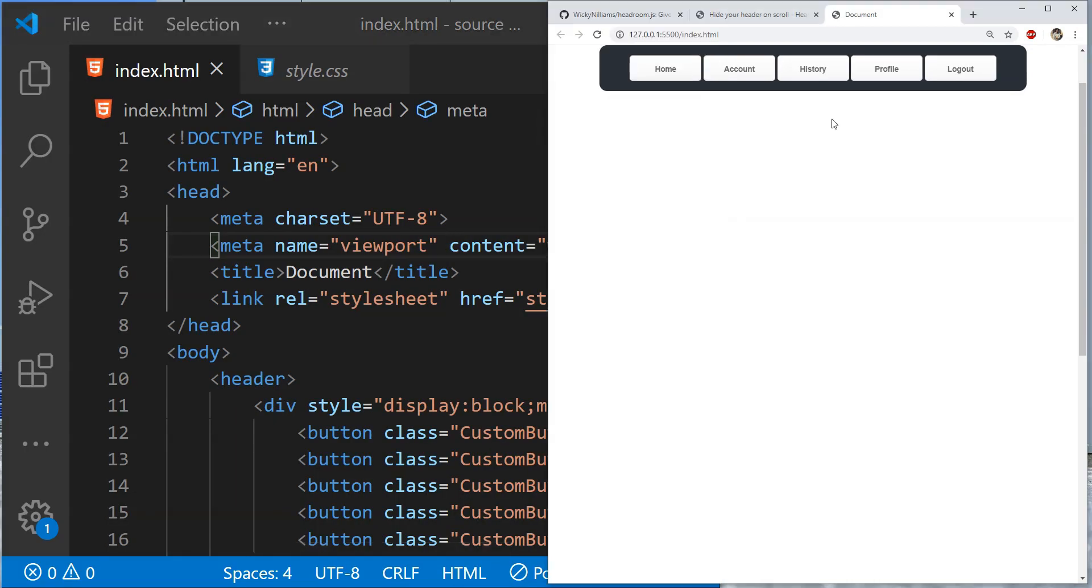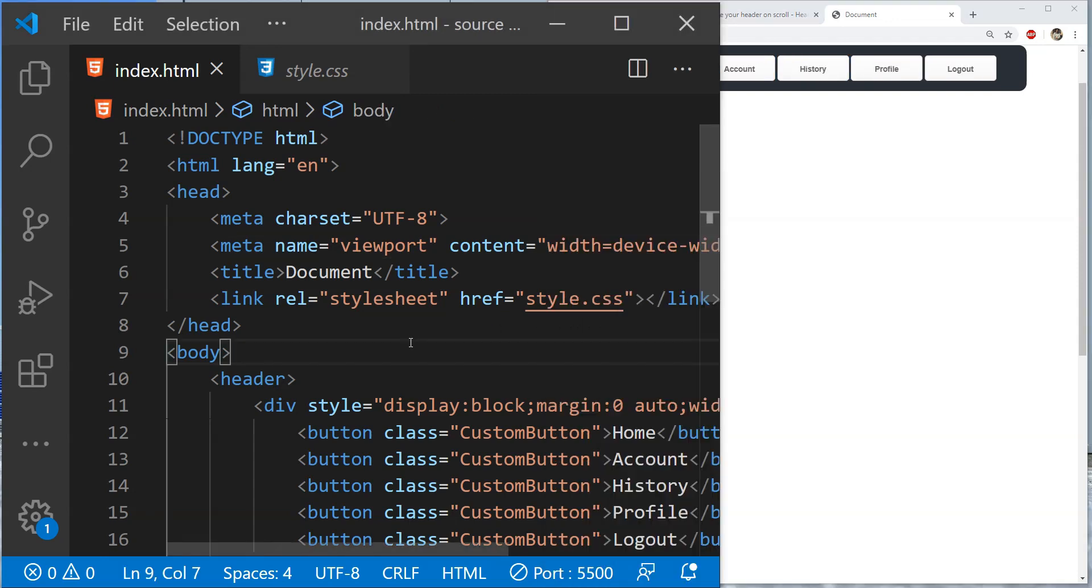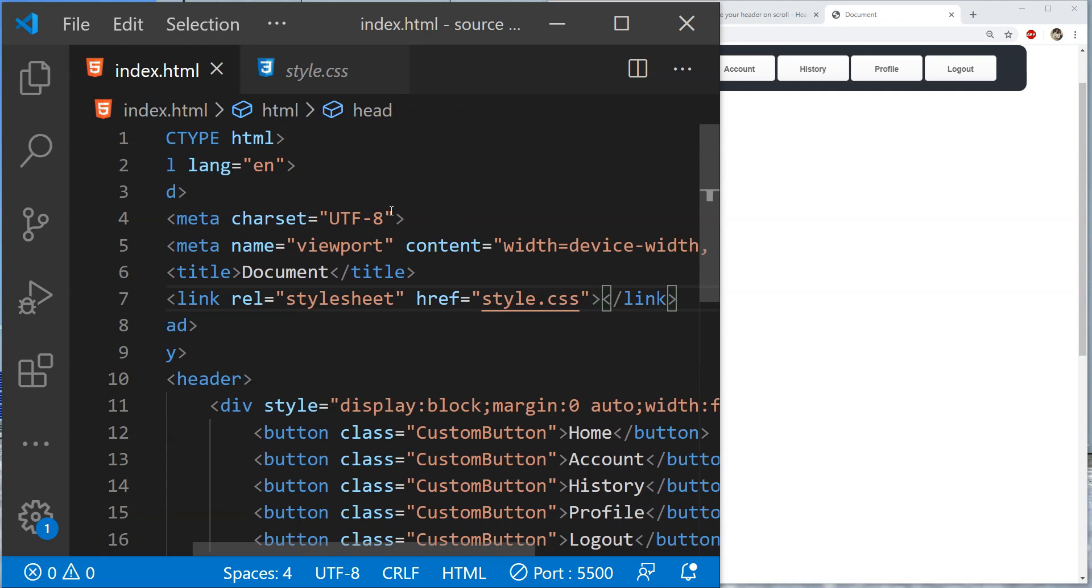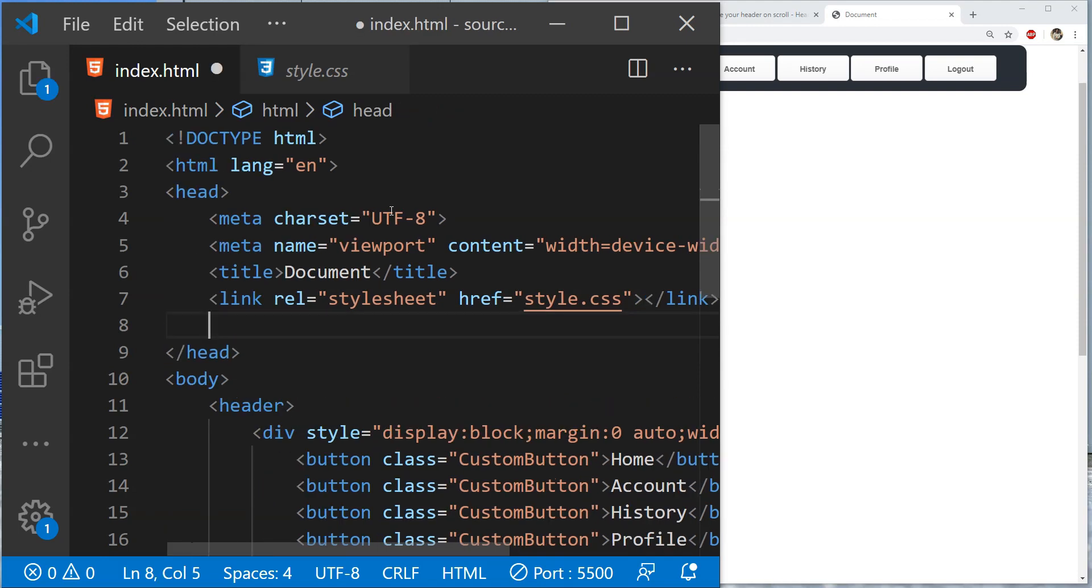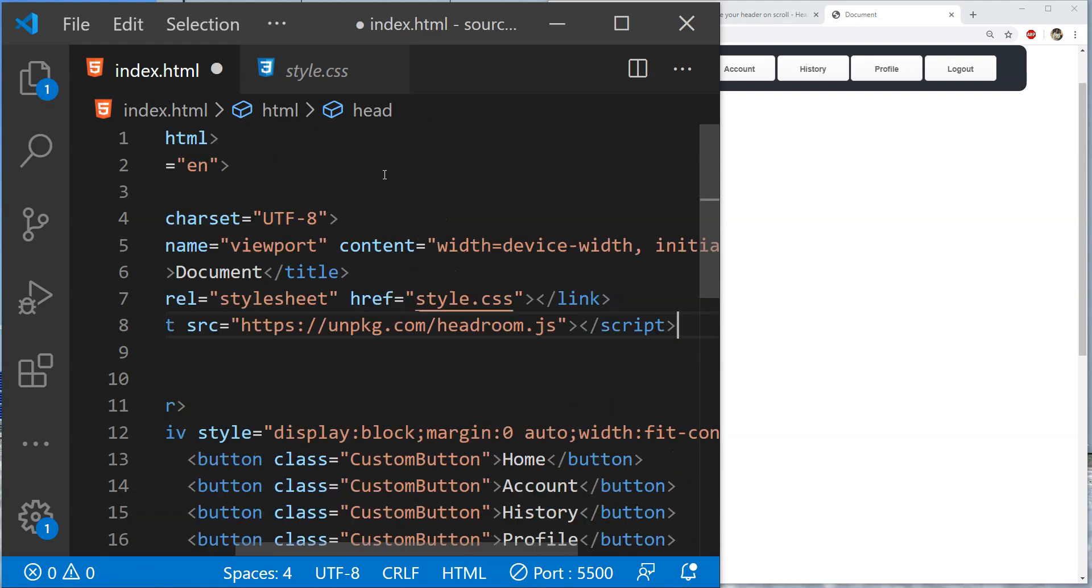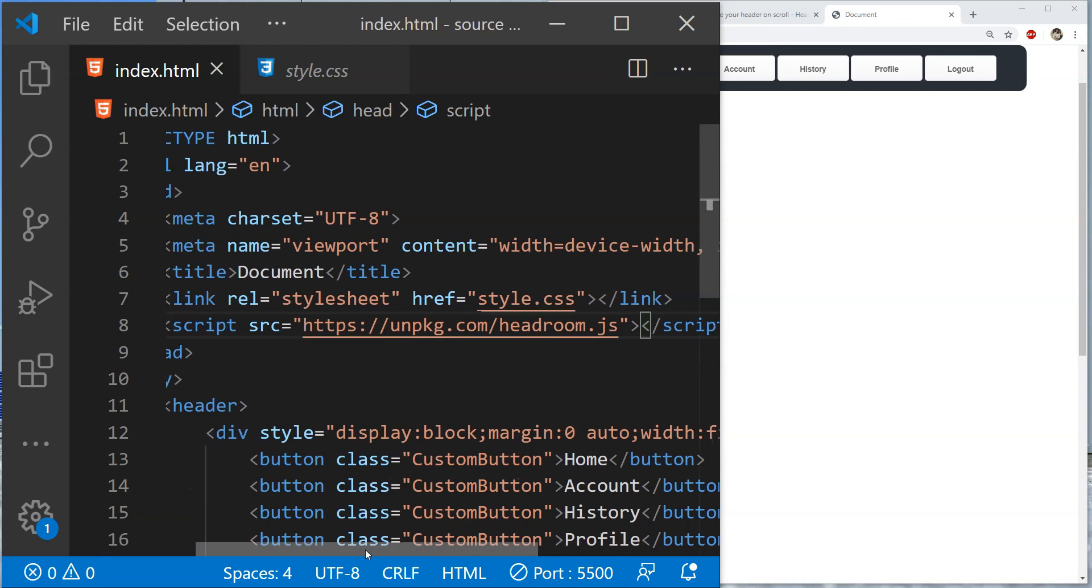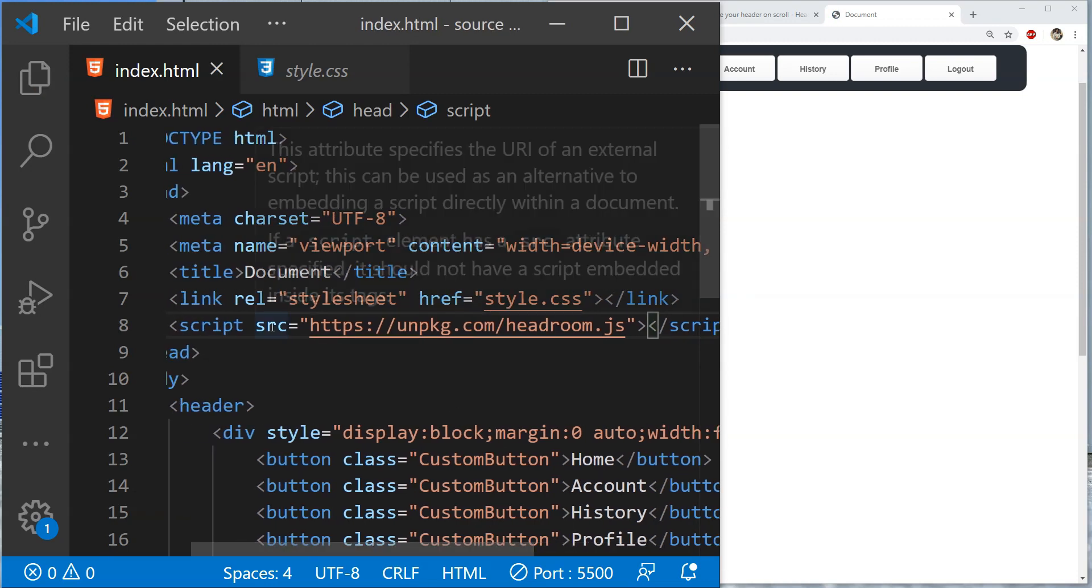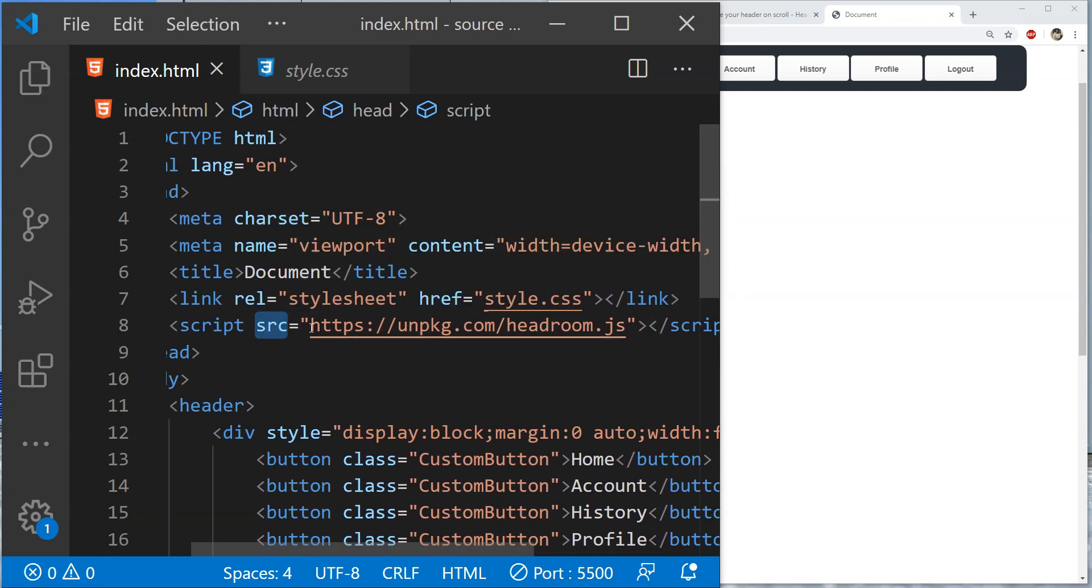Now, in order to use headroom for this header, we need to do three things. First, we will need to fetch the reference of headroom.js script file using its CDN link. That can be done by adding a script element with its src attribute pointing towards the CDN URL which is this one.